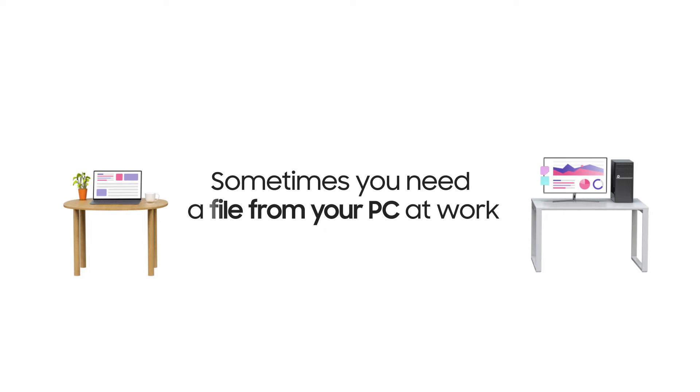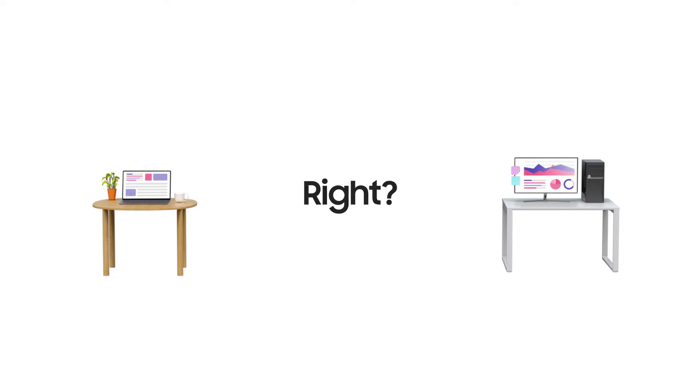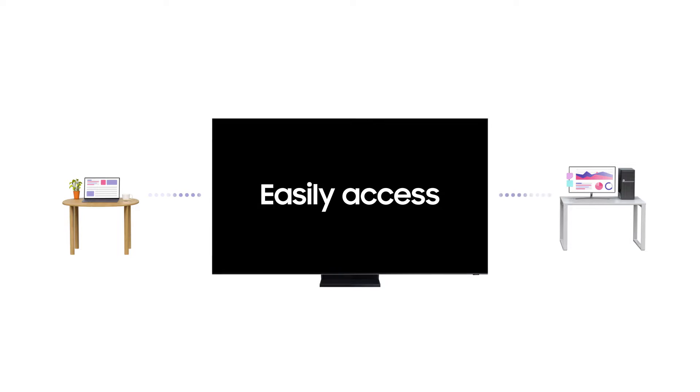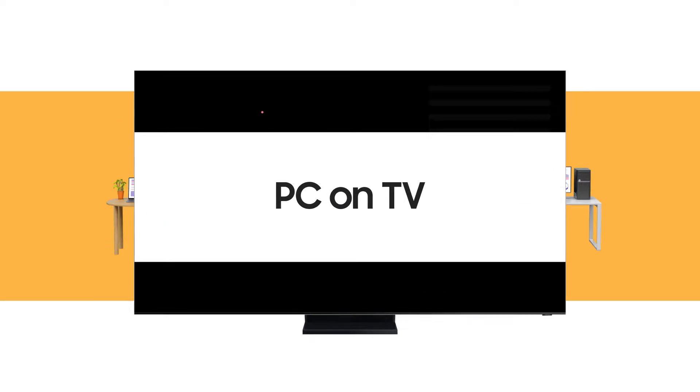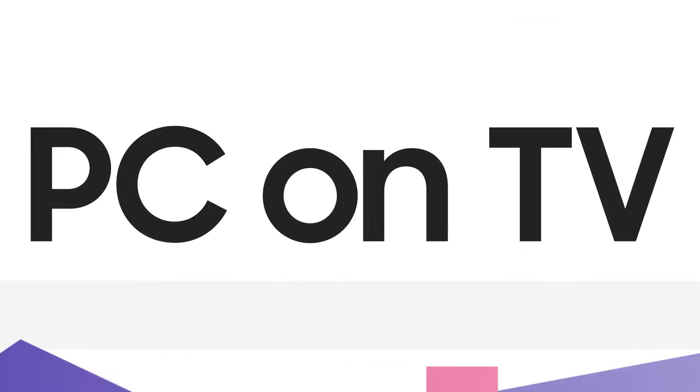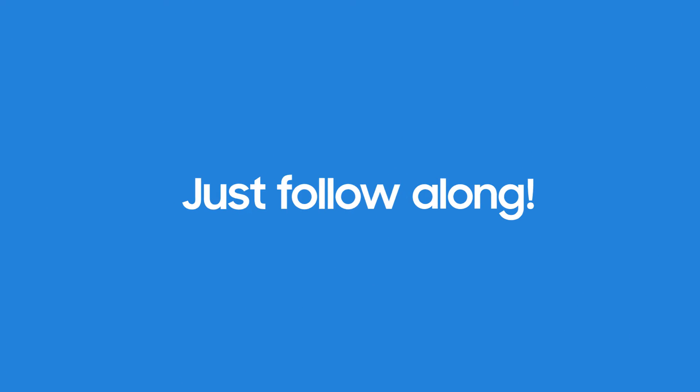When you work at home, sometimes you need a file from your PC at work, right? Now, you can easily access what you need with PC on TV. Ready to give it a try? Just follow along!